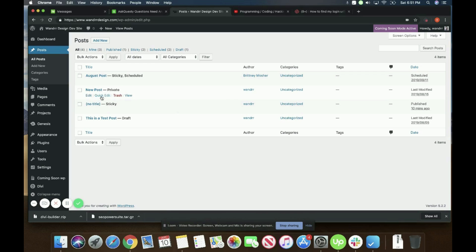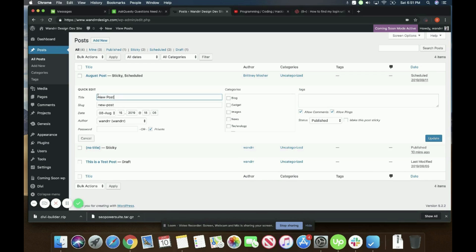So if I go into my quick edit here, you can see that I have marked it private in my quick edits.